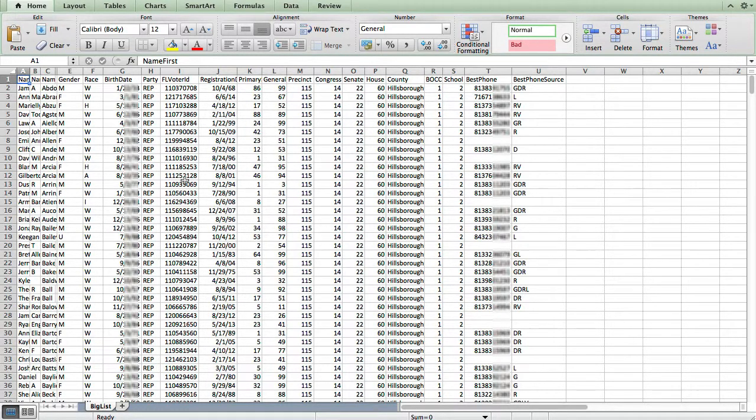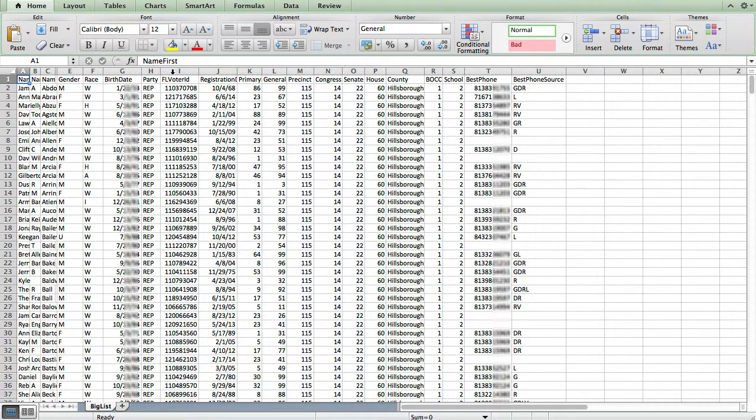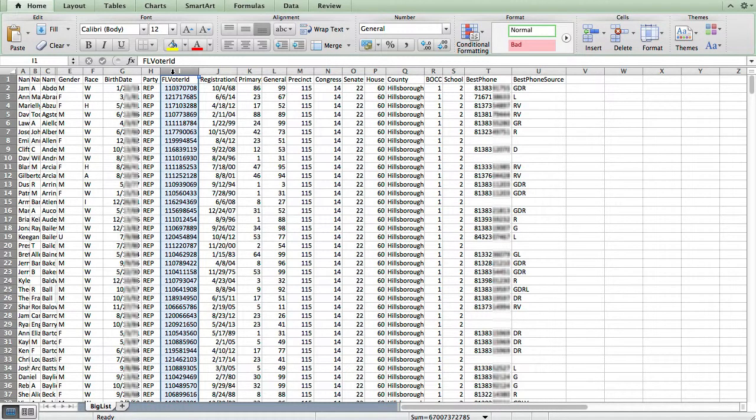So first, we're looking at the main list that I have here. Key point is that both lists need to have a unique identifier for the records that you want to join together. In this case, I have this voter ID number here on both lists.